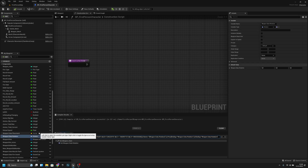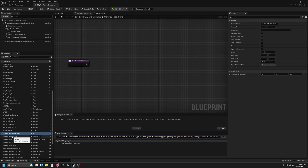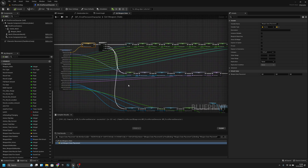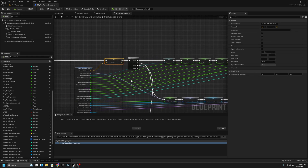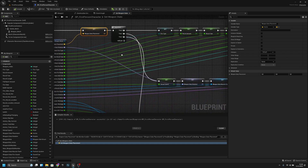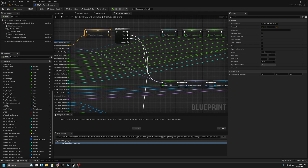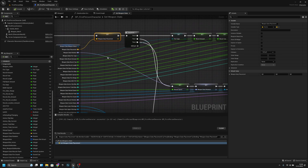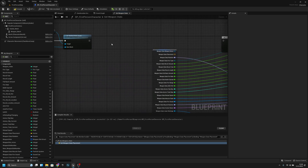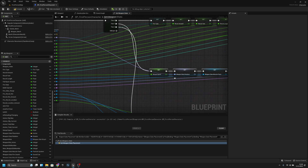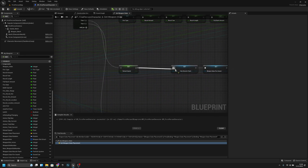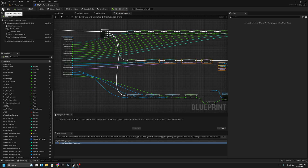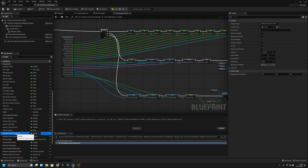Other variables we don't need are weapon data placement and weapon data rotation, which we used when we only had the weapon mesh and not the hands. Since everyone watching this has added the hands, we can remove all of these. Compile and save, then delete these variables.